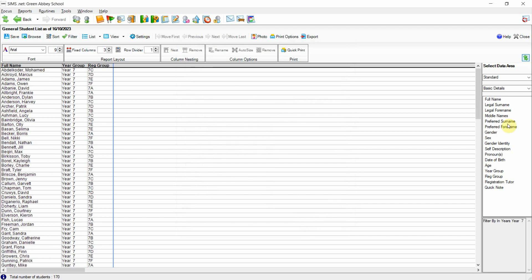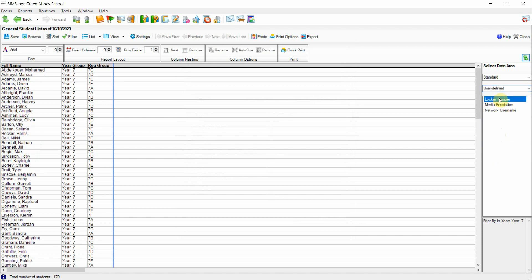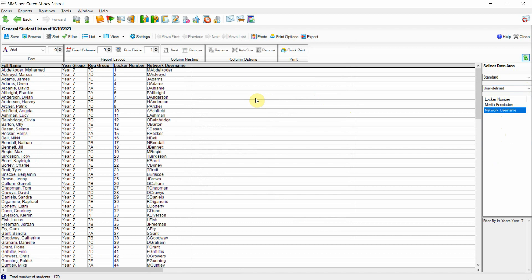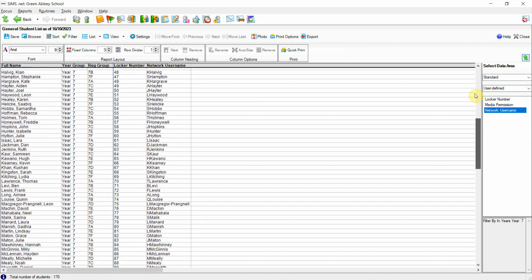If I now repeat the same activity by going over to the user-defined data and drag in the locker number and the network username onto the canvas, we can now see that all of the data from the CSV spreadsheet has been brought into SIMS and recorded against the required students.